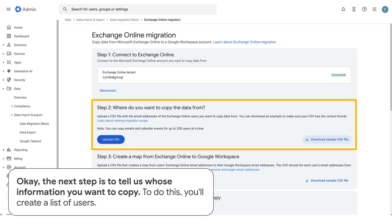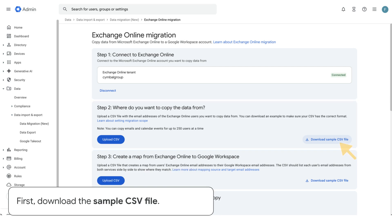Okay, the next step is to tell us whose information you want to copy. To do this, you'll create a list of users. First, download the sample CSV file.